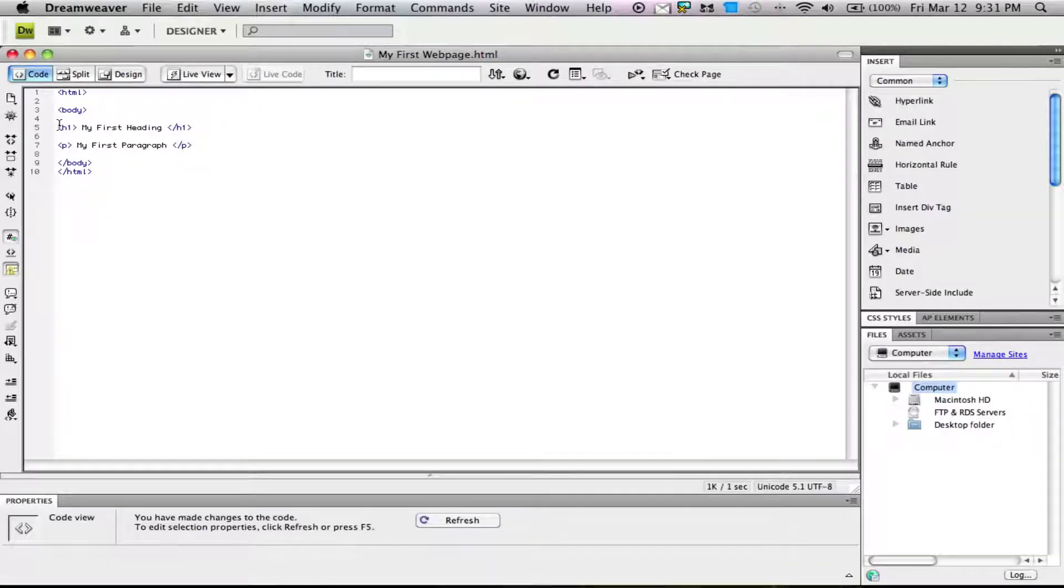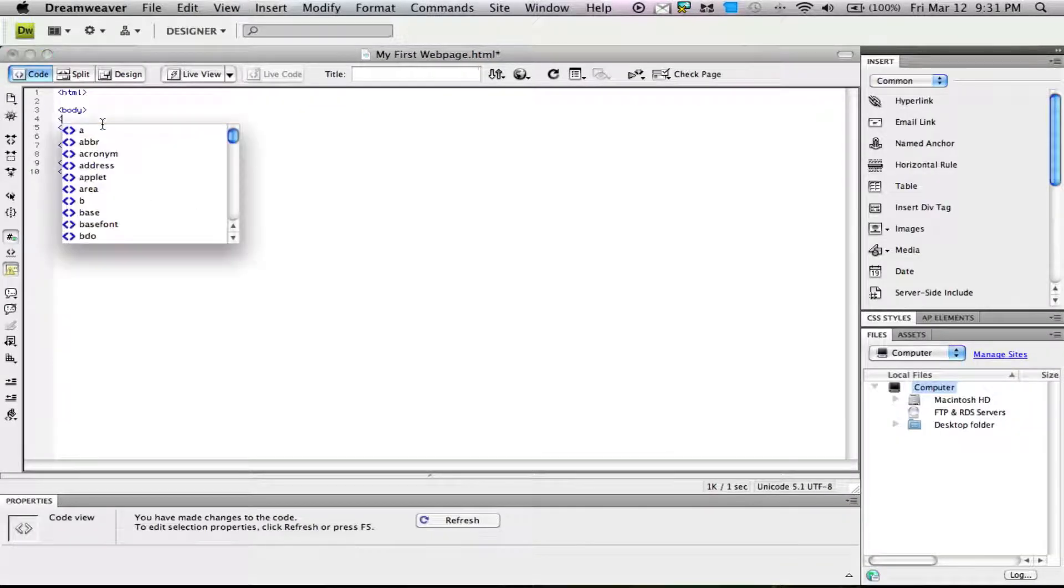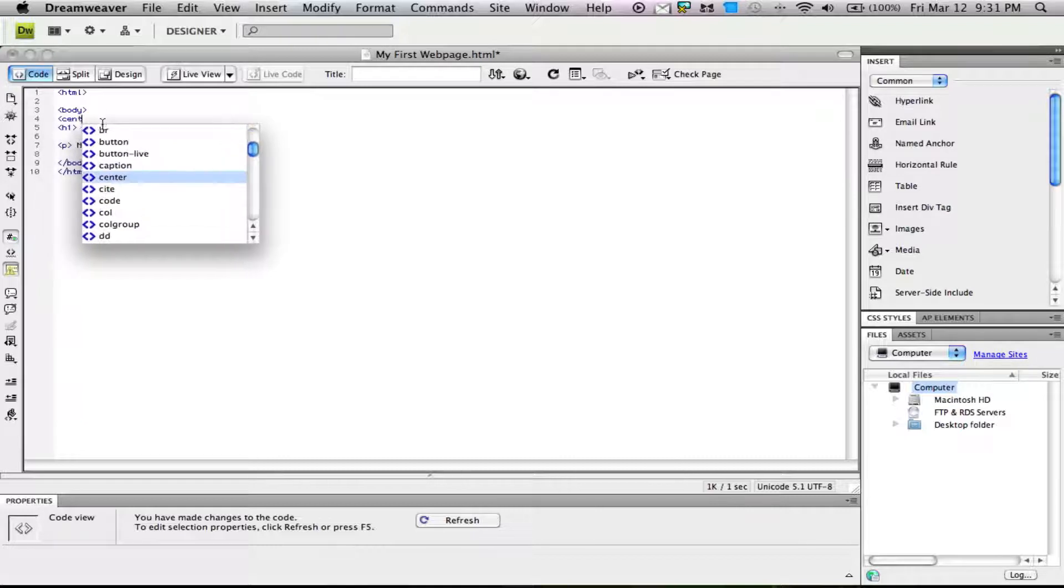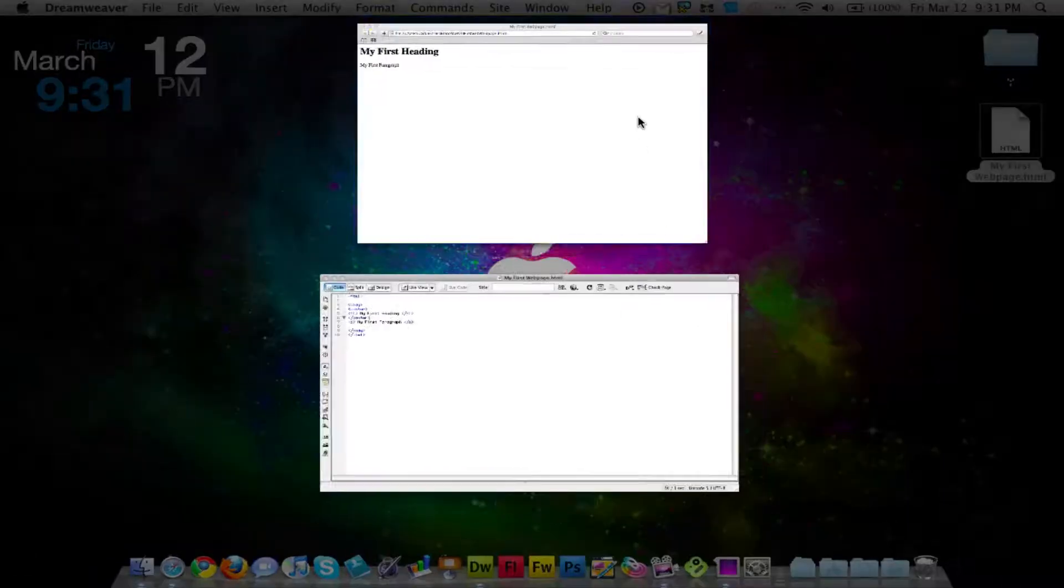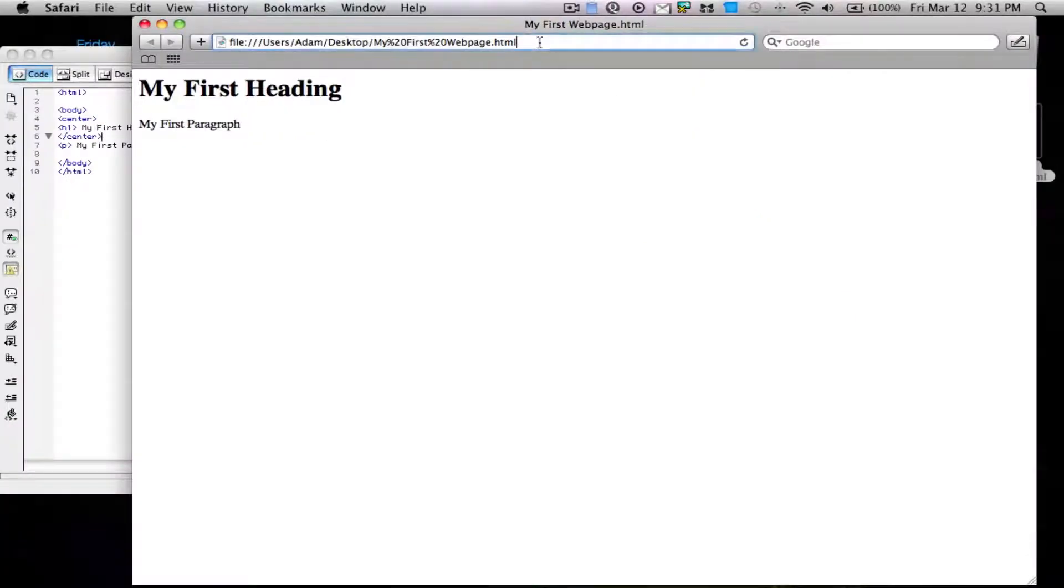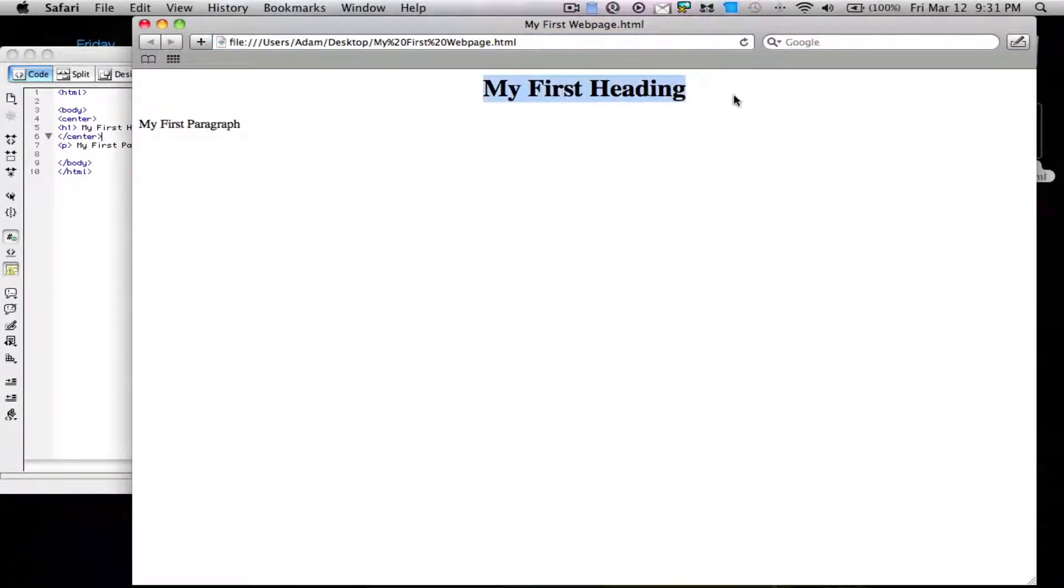Now let's say we want to center the heading. We'll add center in a tag, and then after it, add slash center. This will center that content. Now we have our centered first heading.